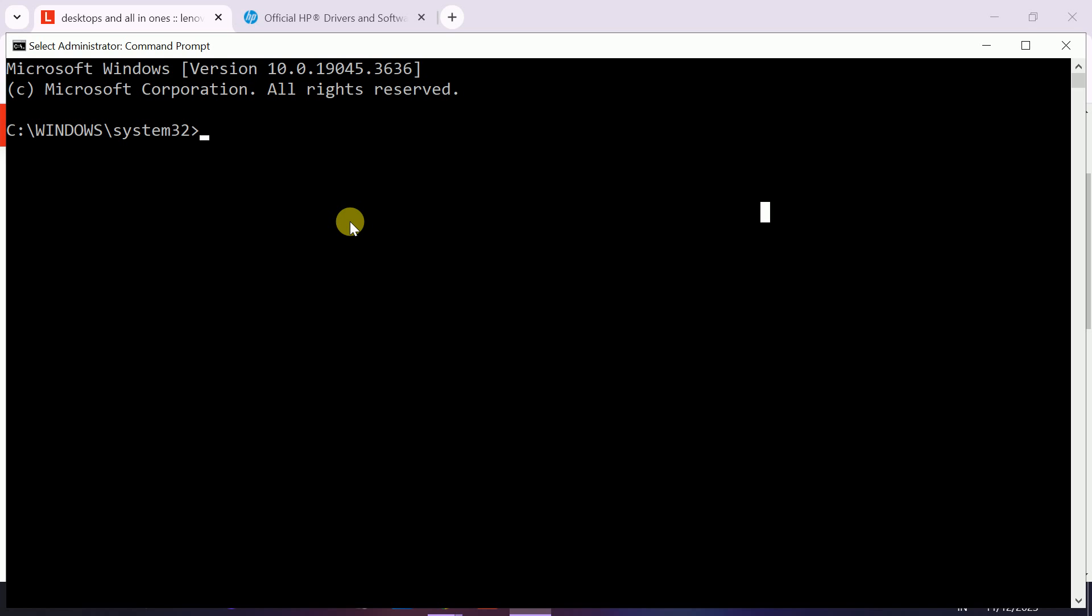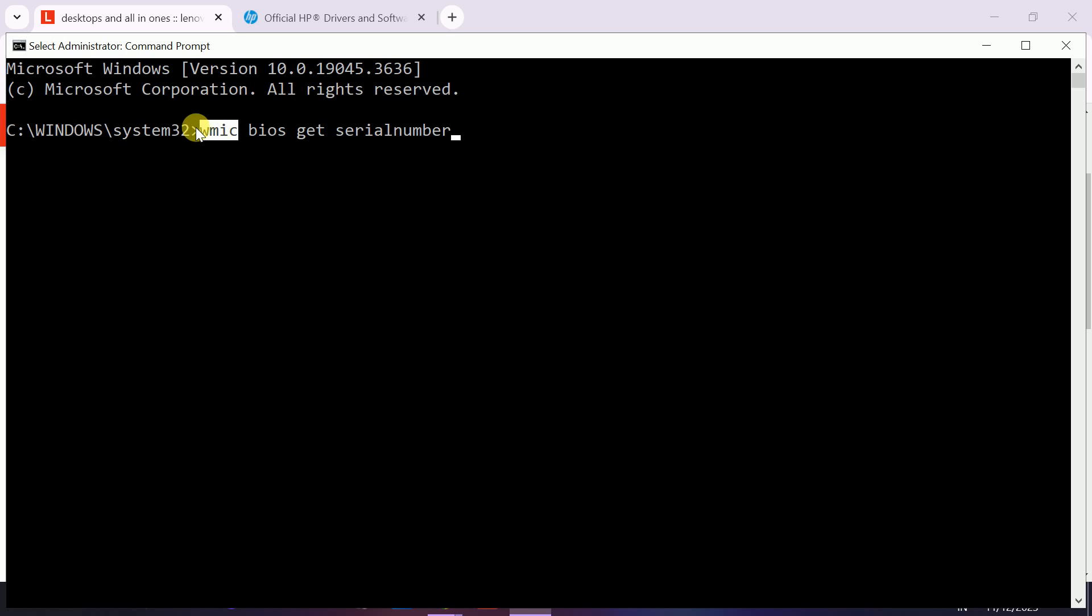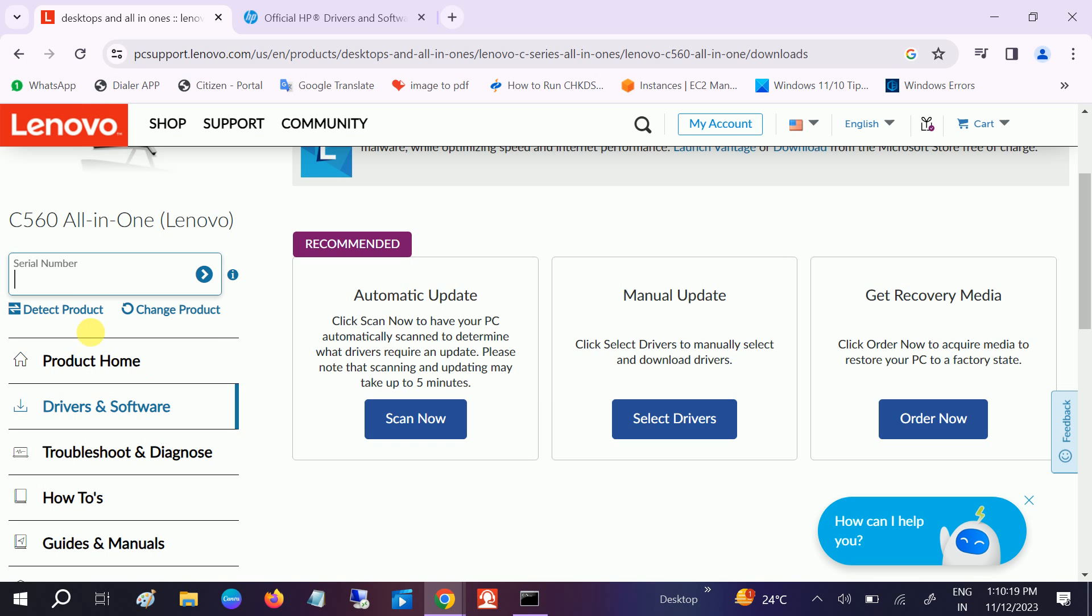You need to type: WMIC BIOS GET SERIALNUMBER. Once you enter, you will get the serial number. Just select it like this and hit enter - it will copy. Then paste it with Ctrl+V and click on next.